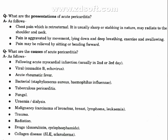Presentations of acute pericarditis include chest pain that is retrosternal. It is usually sharp or stabbing in nature and may radiate to the shoulder and neck. Pain is aggravated by movement, lying down, deep breathing, exercise, and swallowing. Pain may be relieved by sitting or bending forward.